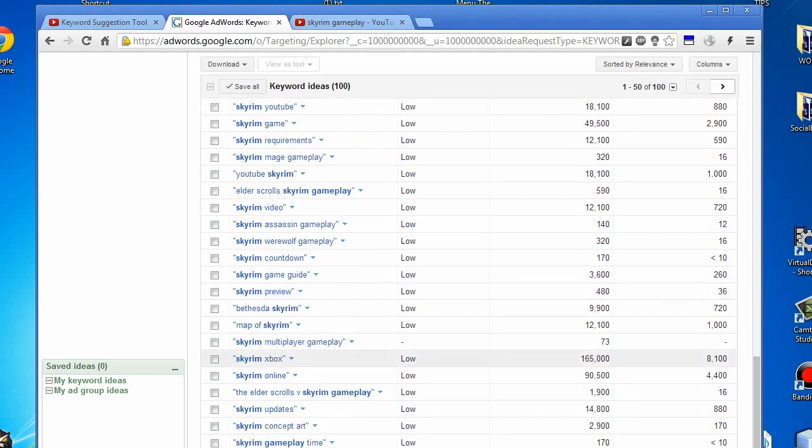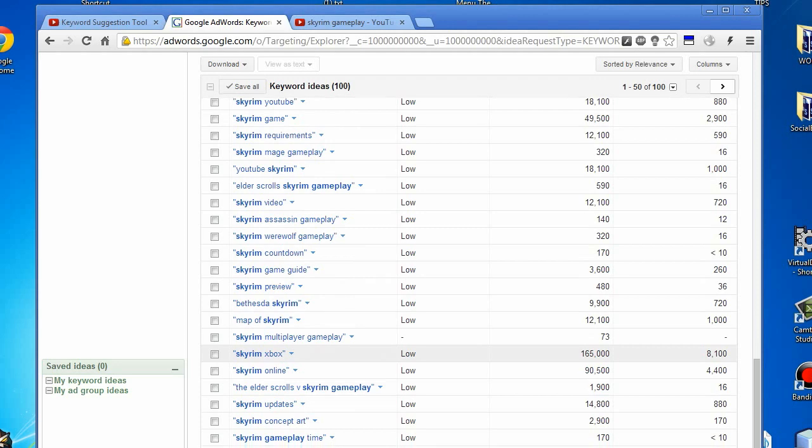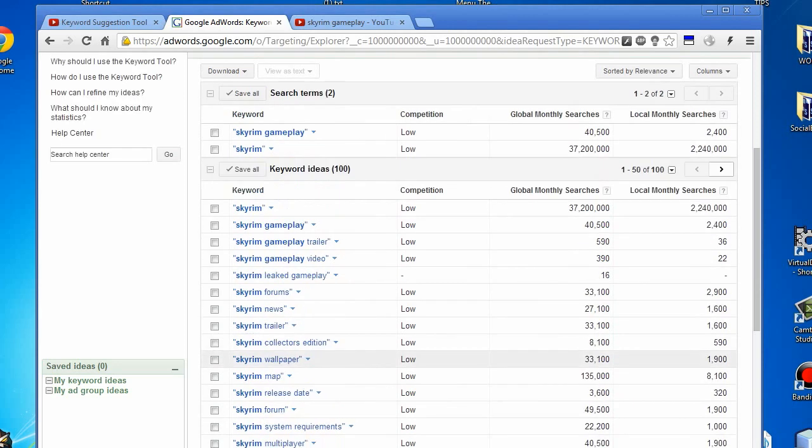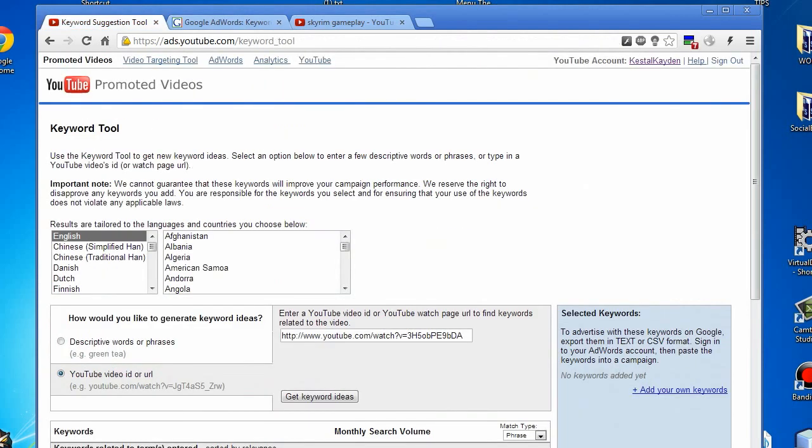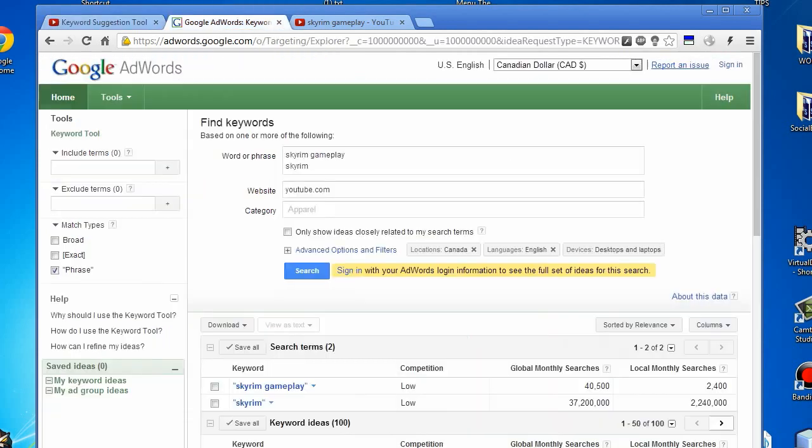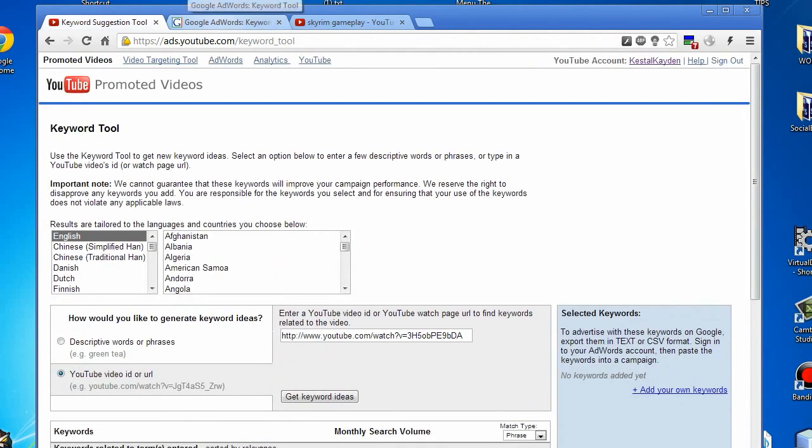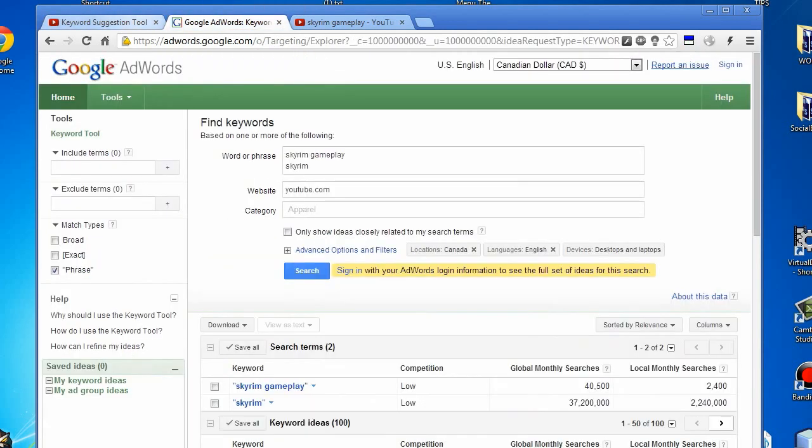Keep in mind that using the keyword suggestion tool from YouTube and the Google AdWords keyword tool, you can brand yourself as an authority, whether it is in your titles, descriptions, tags, or annotations. All of these will help you target your keywords better.